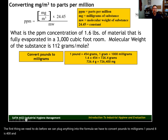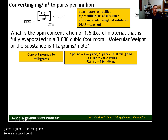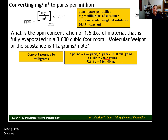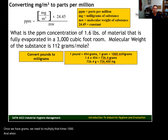We're working with the same substance and molecular weight, but we're in pounds and cubic feet, so we need to convert both. To convert pounds to milligrams: one pound is 454 grams, and one gram is 1,000 milligrams. So 1.6 pounds times 454 equals 726.4 grams, and 726.4 times 1,000 equals 726,400 milligrams.